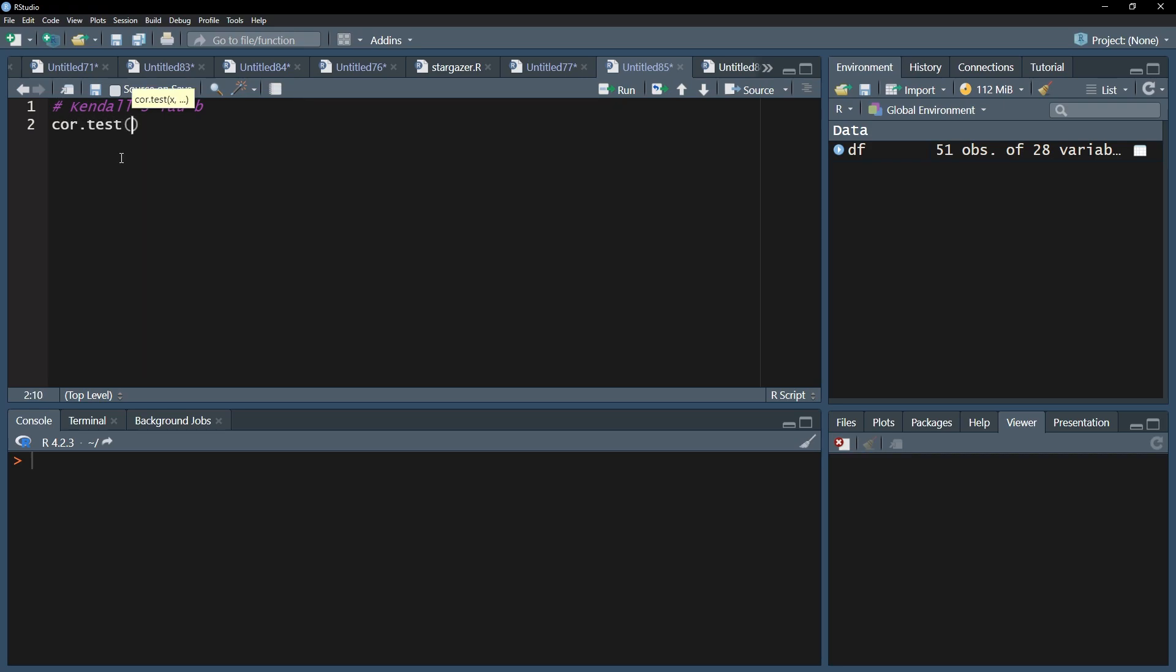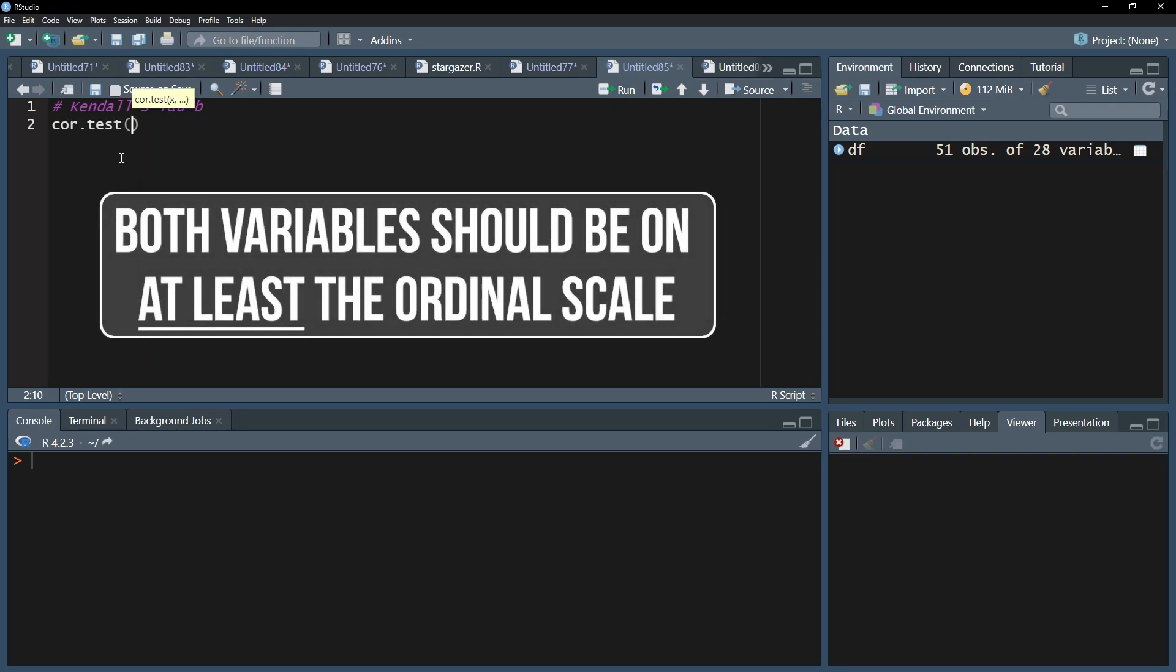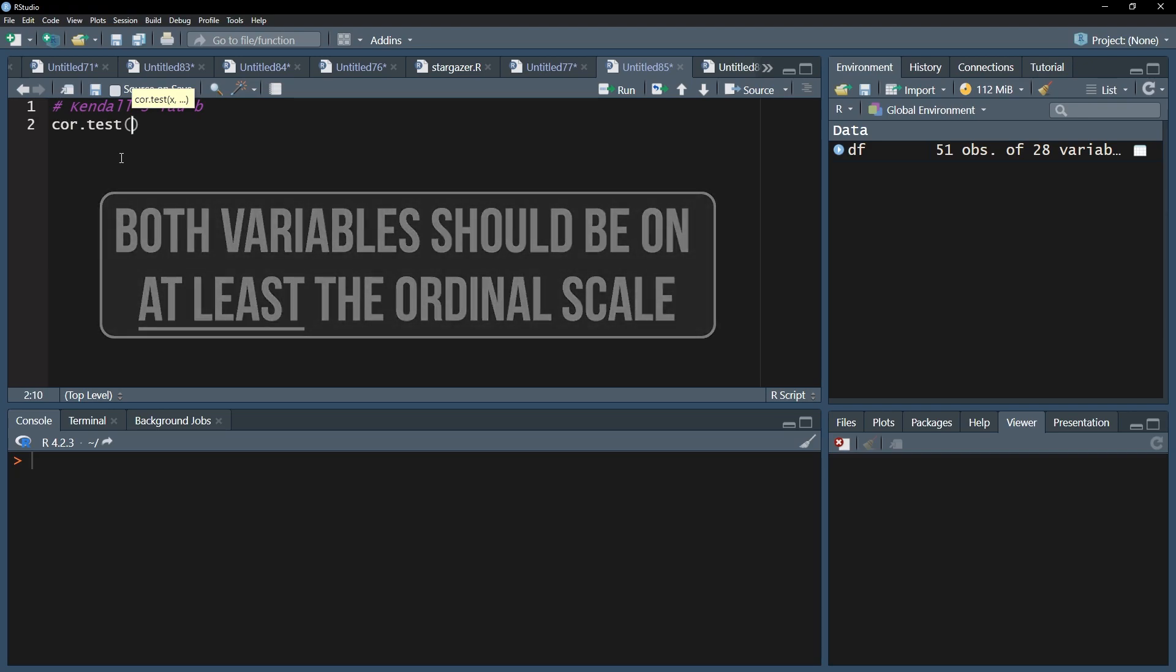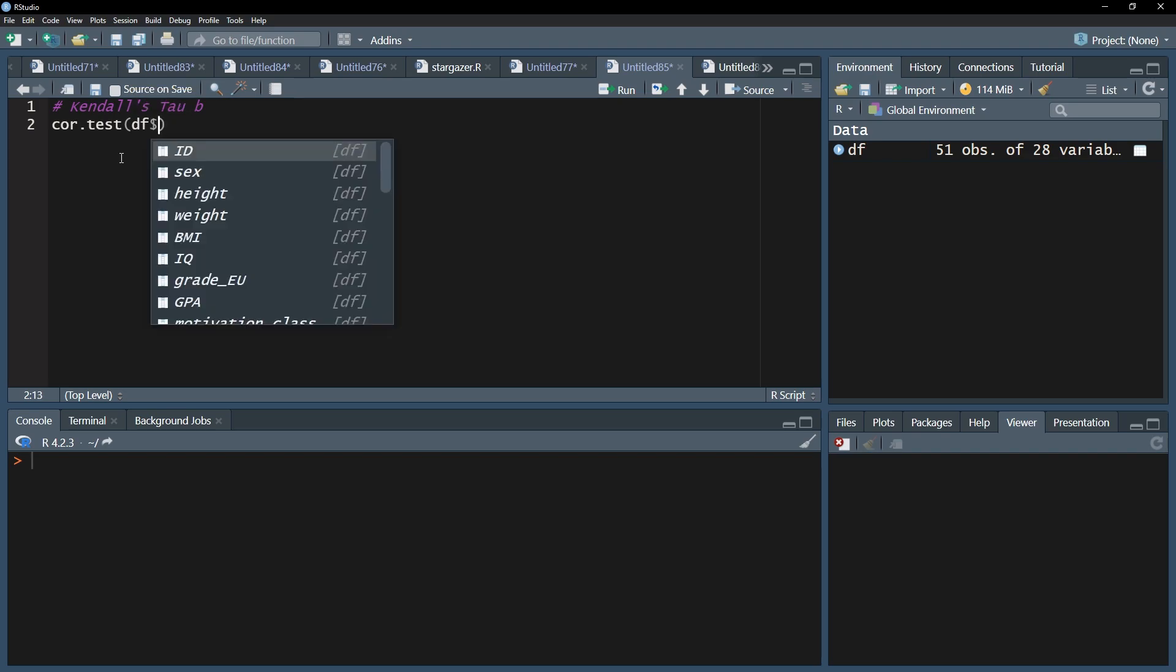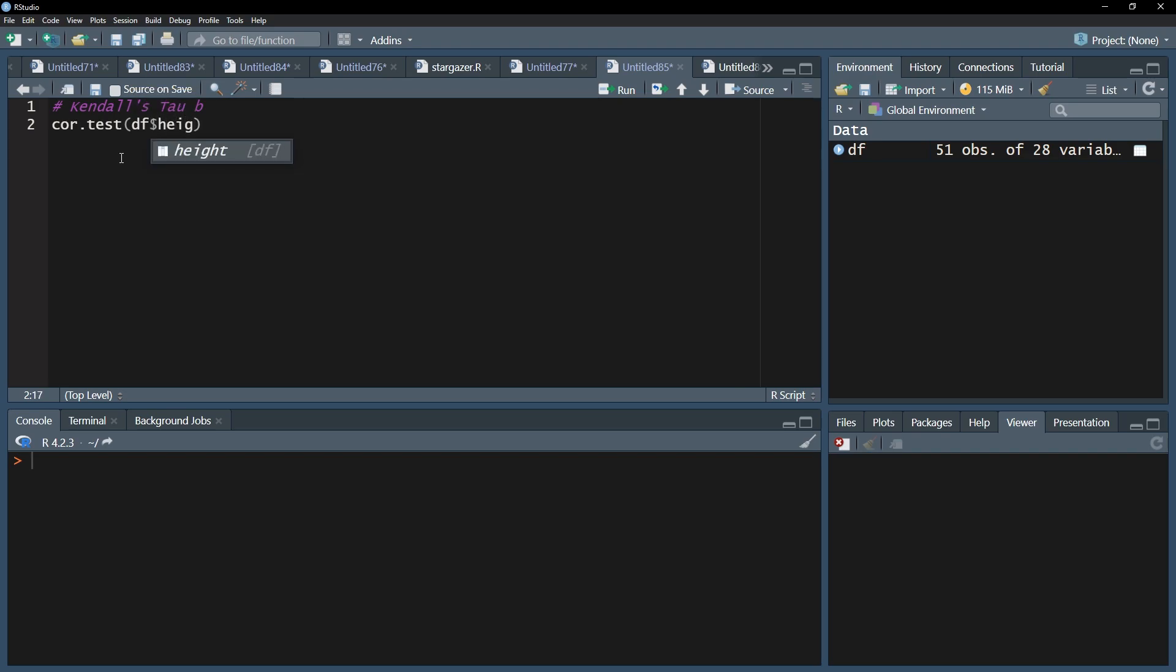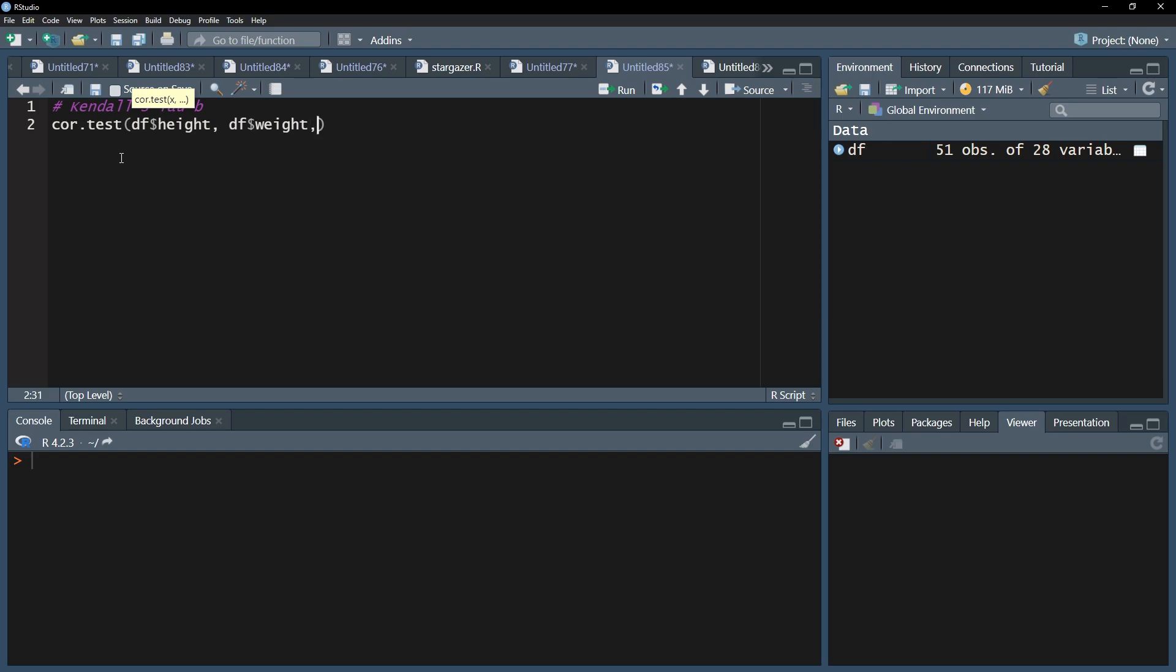No additional packages are needed and you can start right away. Remember the requirement of at least ordinal scaled variables for the Kendall tau correlation. Add the two variables you want to correlate into the cor.test function, separated by commas. Don't forget the data frame and the dollar sign in front of each.